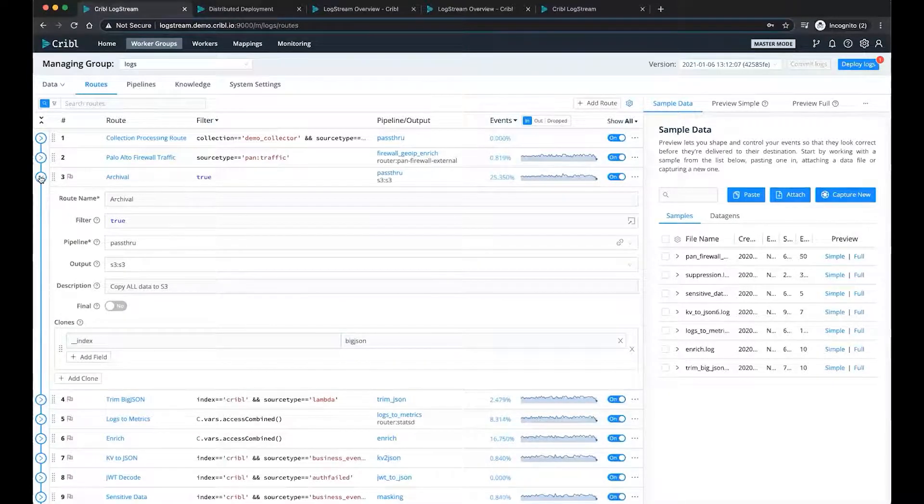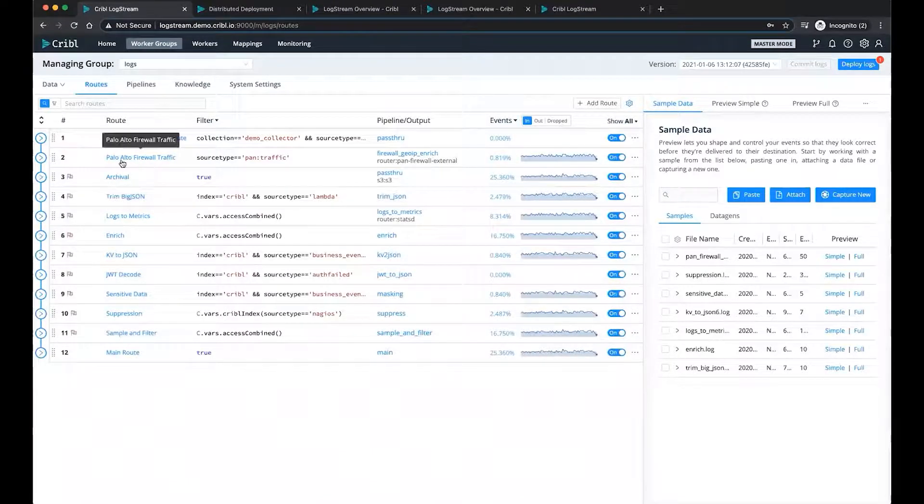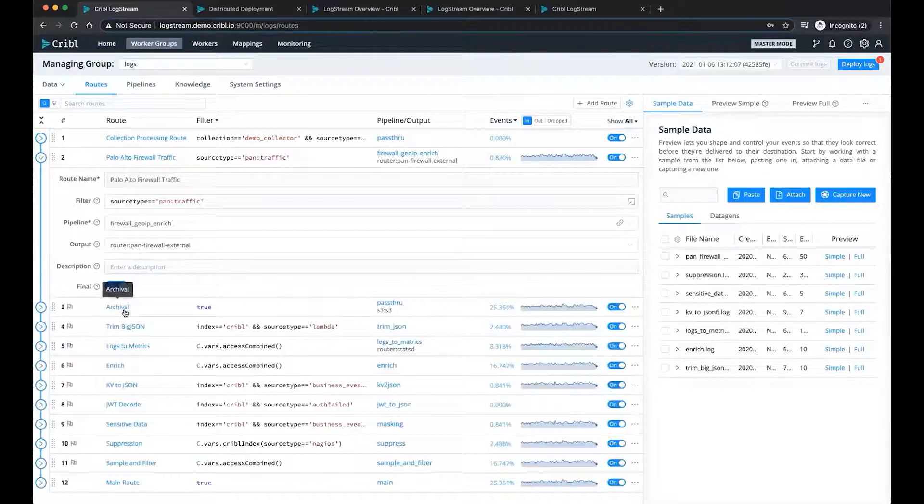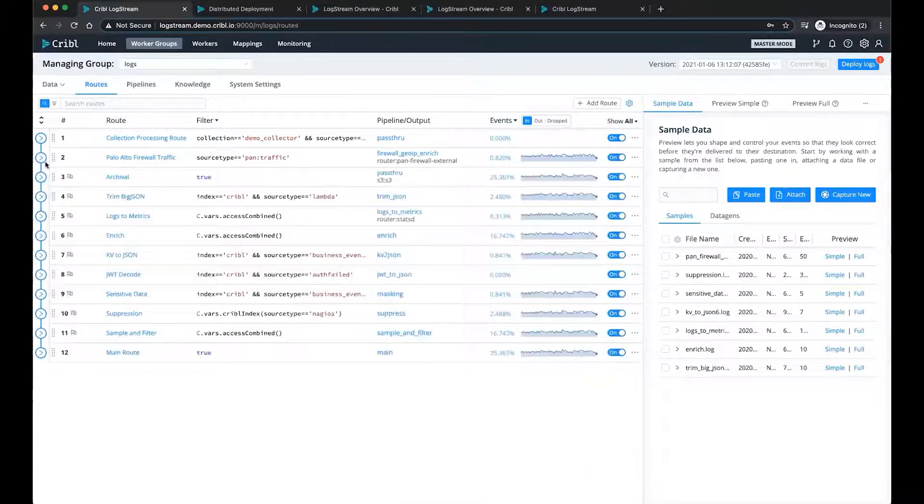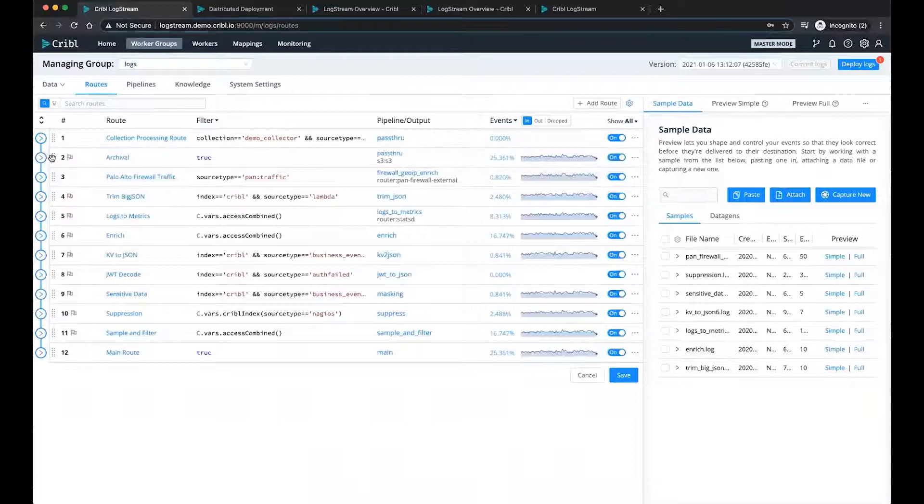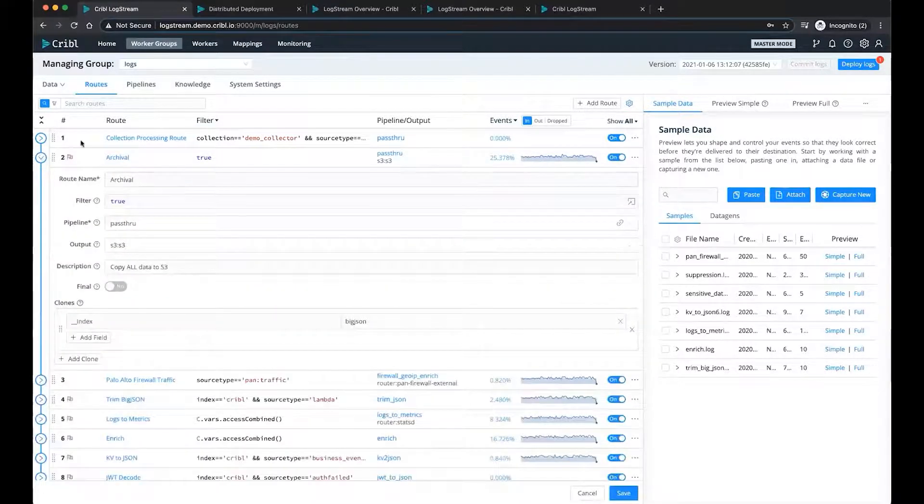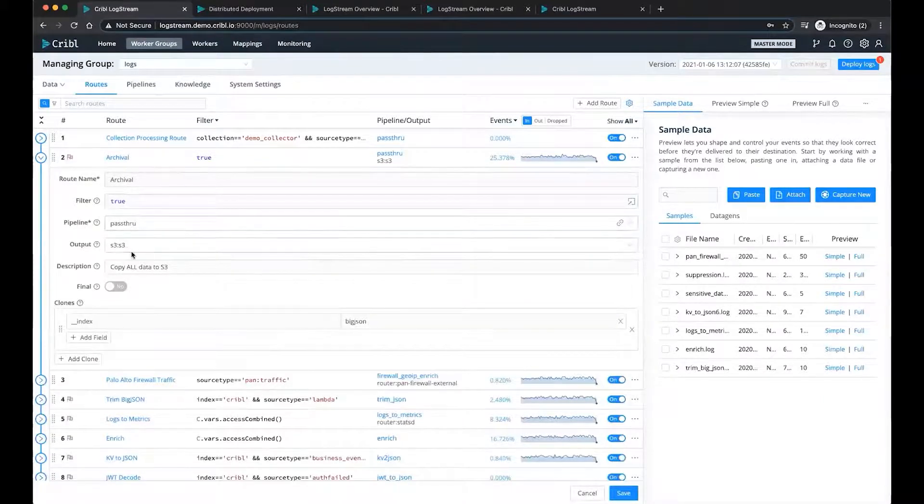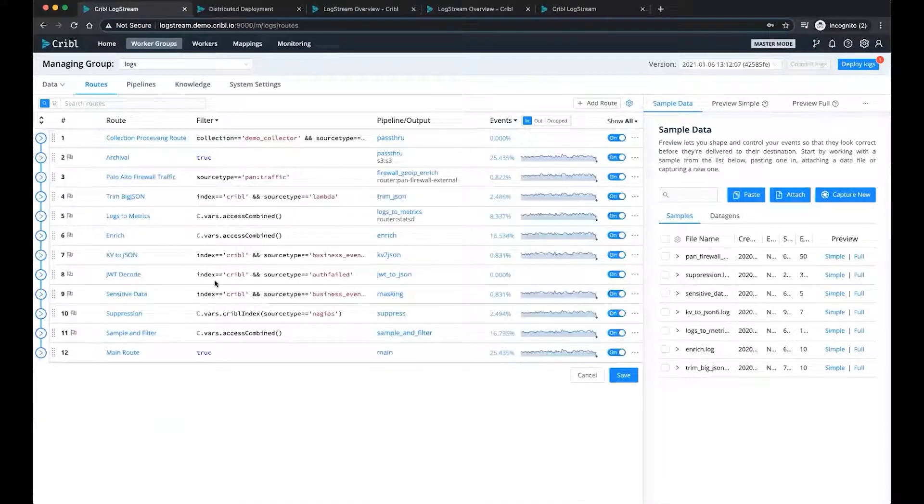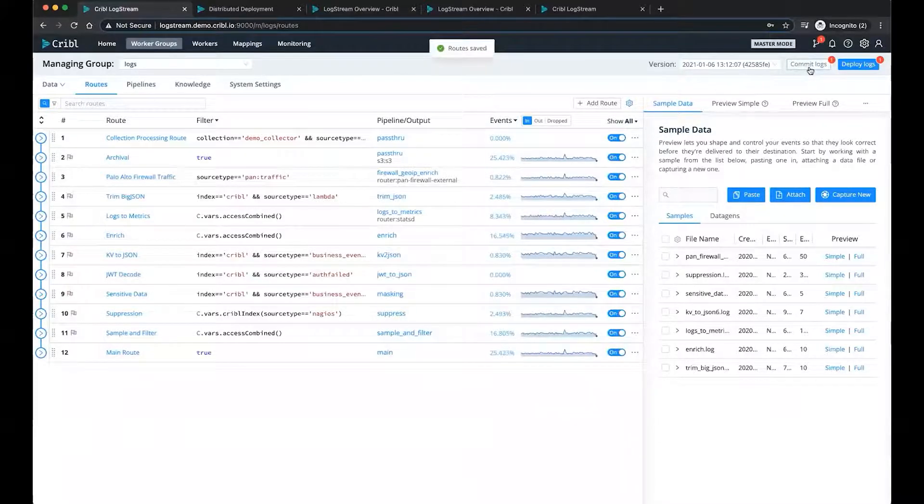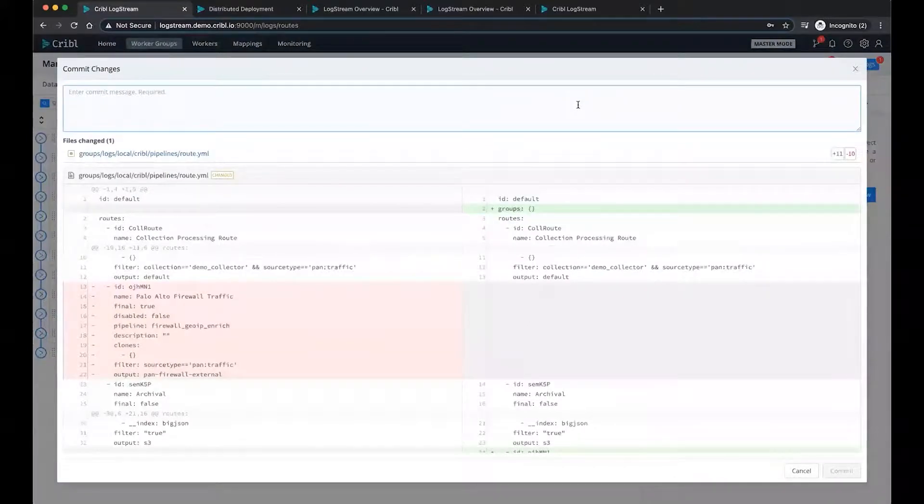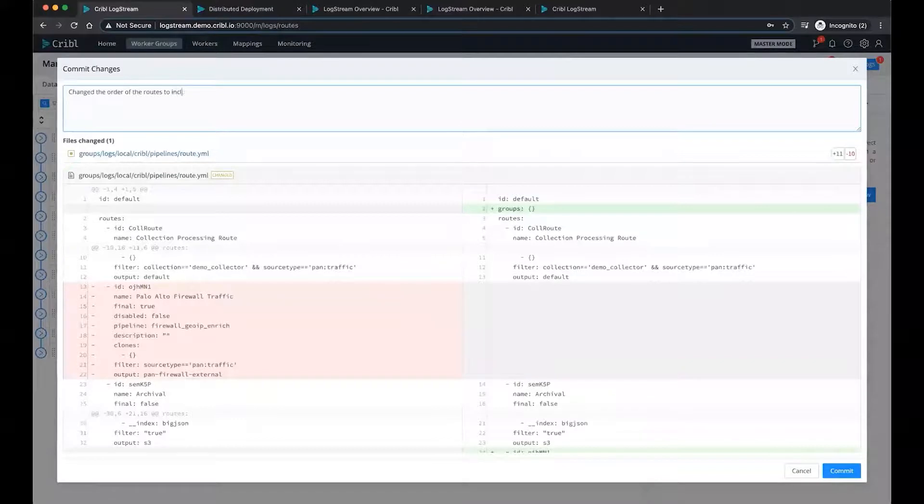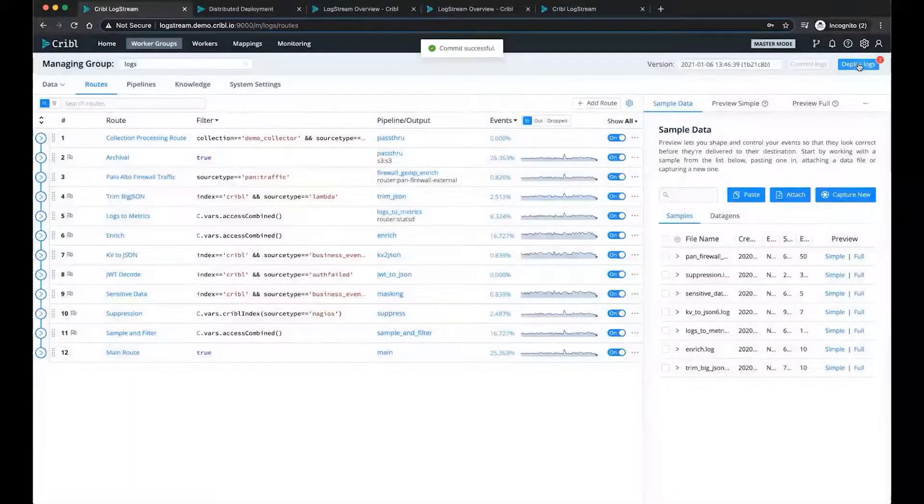This isn't final. So this means that data will continue down the routes for additional processing to land in additional destinations. If at any time you make a decision, because in this scenario, we said that the Palo Alto traffic is final. It's never going to land in S3. And you wanted to make sure that all data landed within S3. You can just drag the route and change the order of processing. And now what we are saying is all data that passes in through these routes is going to go and land in S3, including the Palo Alto data. Once you make a change, you just simply save the change. And as you see here, you can commit the change because we're integrated with Git and your local repos as well. And I'll just say changed the order of the routes to include pan data.